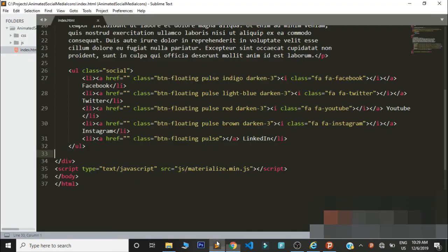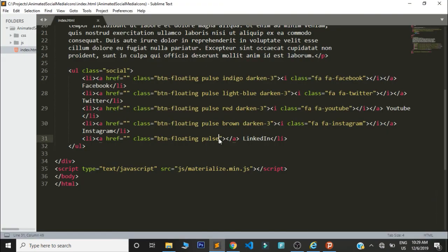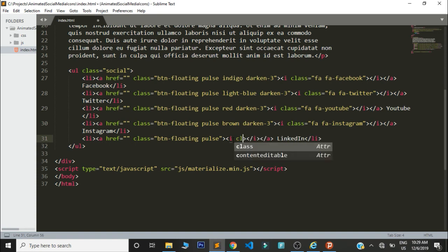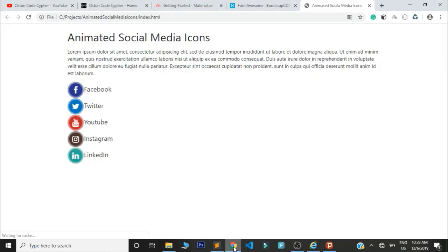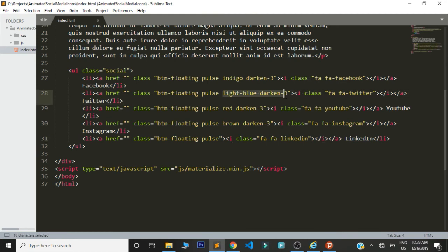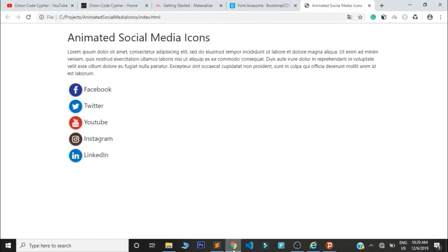For LinkedIn, add a simple icon tag with class fa fa-linkedin. This is what we are having, and I guess it's going to take the same color classes as Twitter. You can see how very very simple it is to create these simple animated icons.